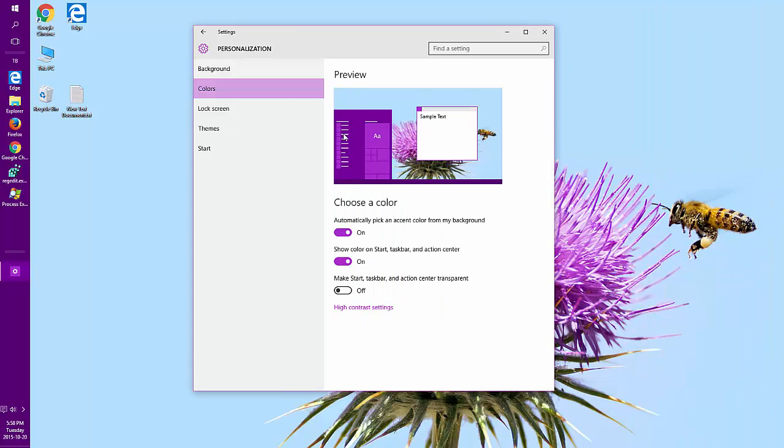I usually leave it on Automatically Pick an Accent Color unless my background changes to a color I don't like. Then I come back in here and change it.